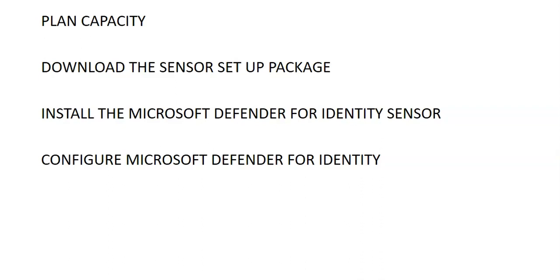You can perform the following steps on the domain controller or ADFS server. Please make sure that the machine has connectivity to Defender for identity cloud service endpoints. Make sure that you enable the access to Defender for identity service URLs in the proxy server to do the proxy configuration. And then you will have to run the Azure ATP sensor setup file as an administrator and follow the on-screen instructions to install and configure the sensor.